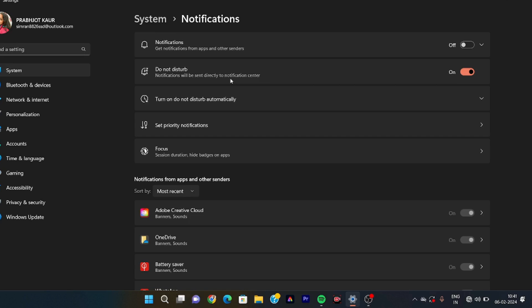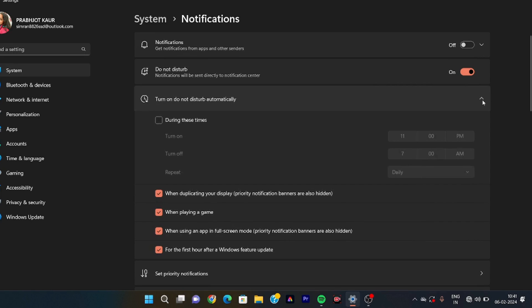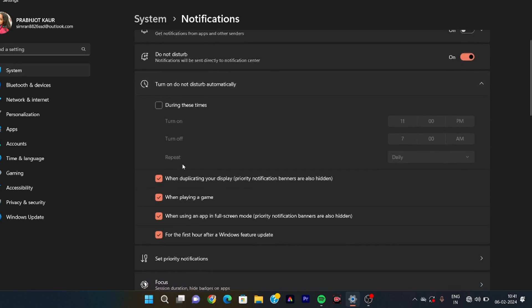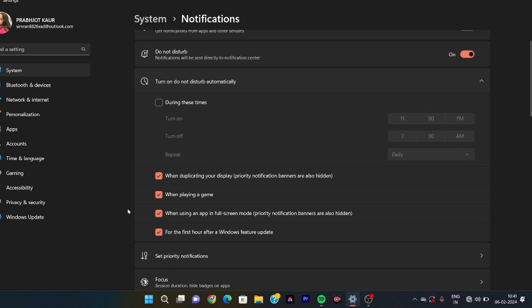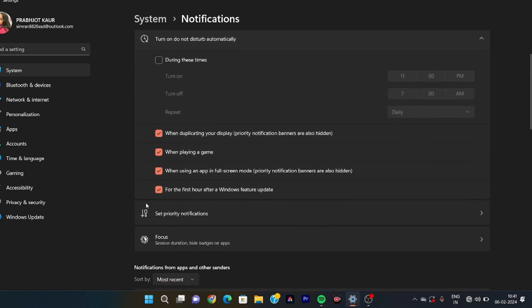After that, make sure you have the DND mode on — you will get a lot of help from it. In DND mode settings, when using an app you can read the options accordingly and customize them as per your preference.